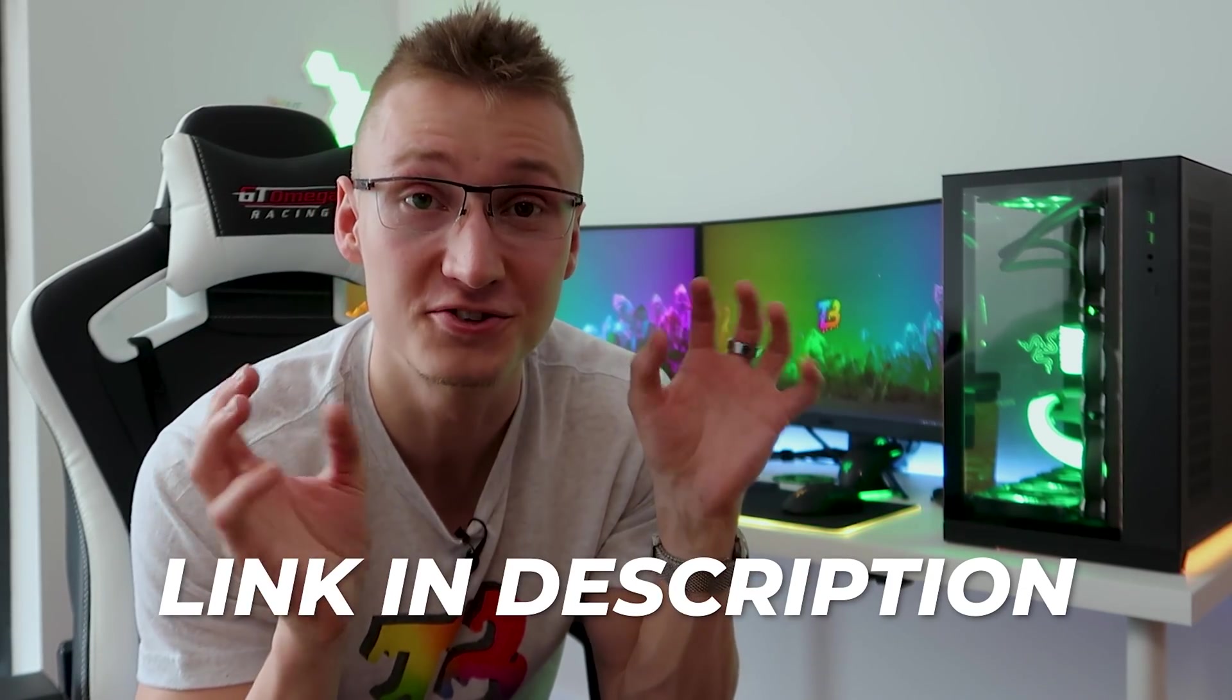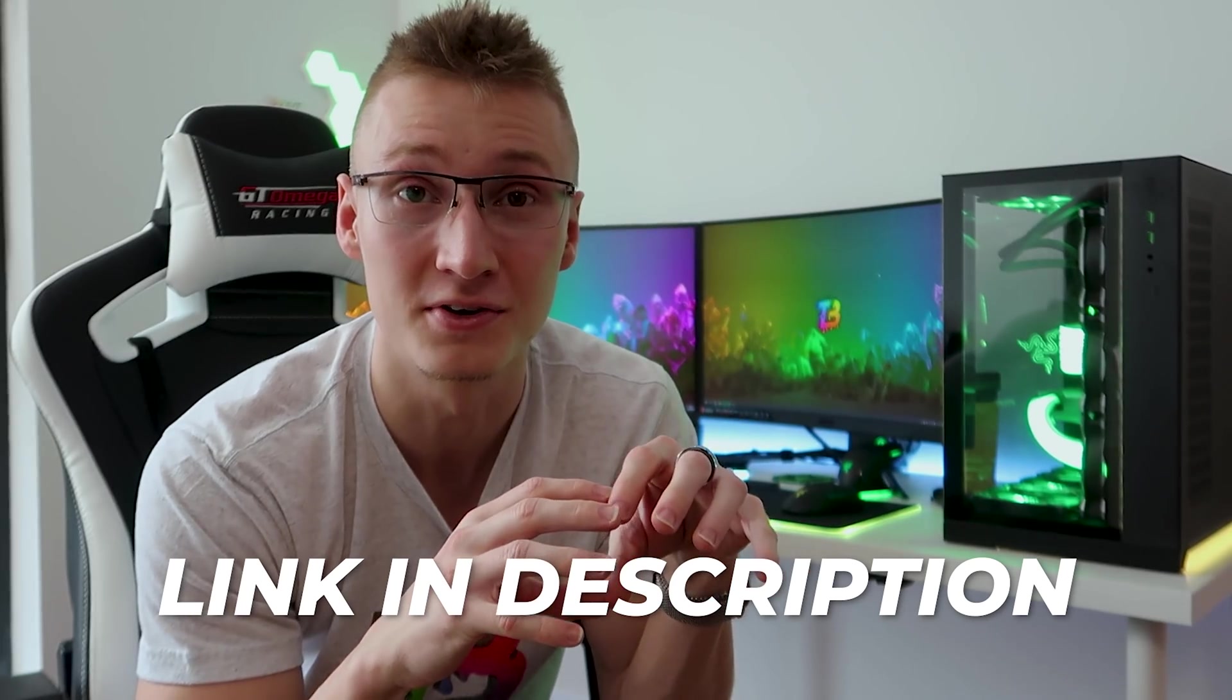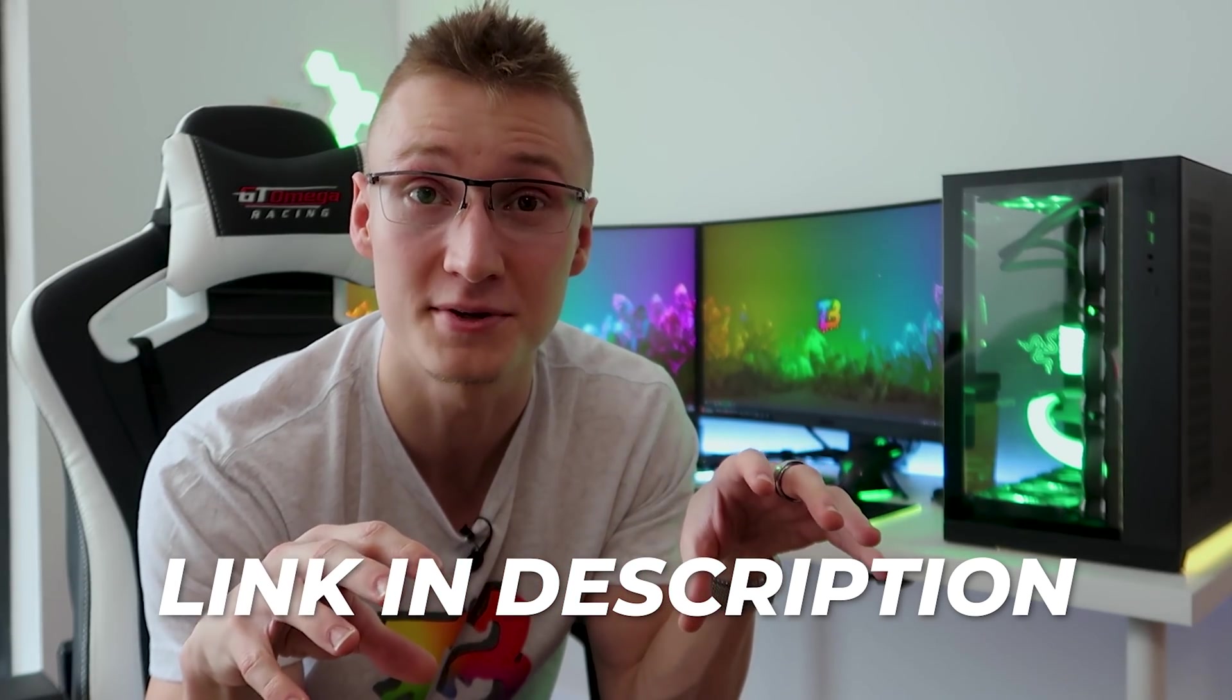I'm going to leave a link in the description down below to where you can download the app that we're going to be using today to achieve this.